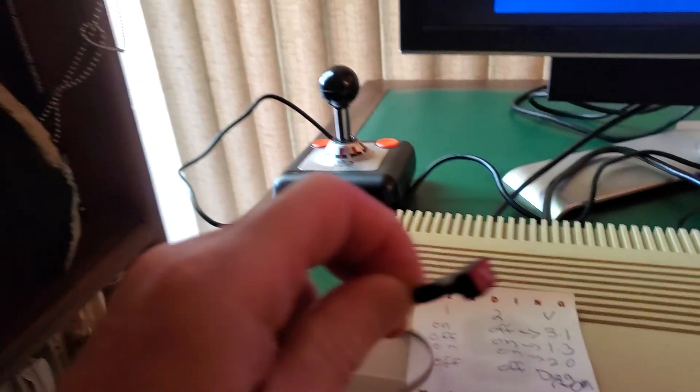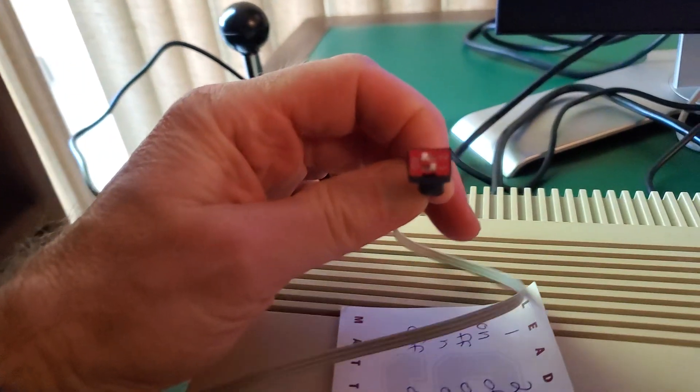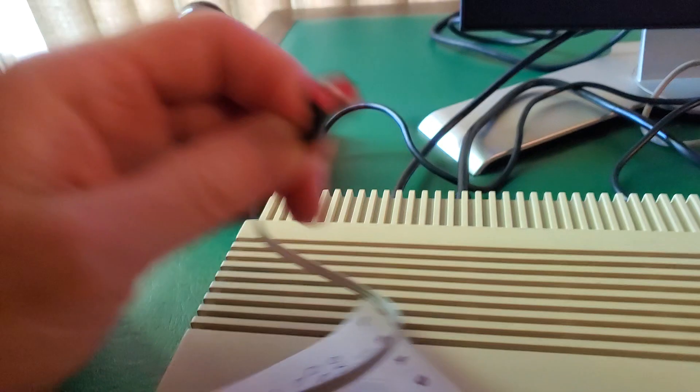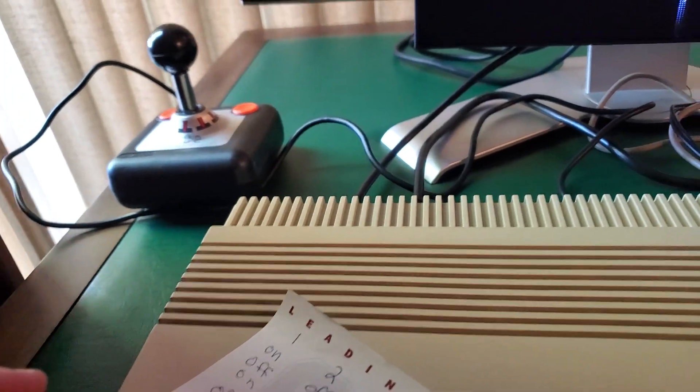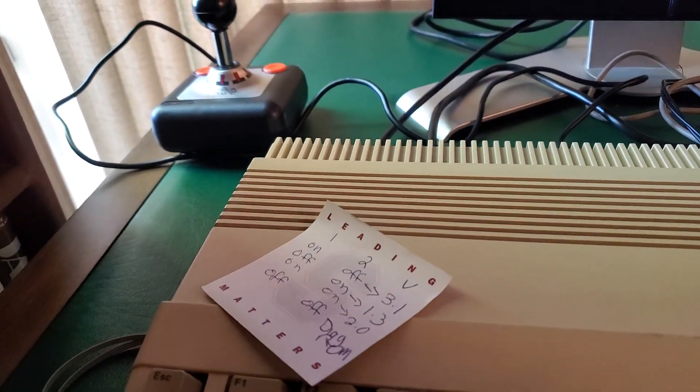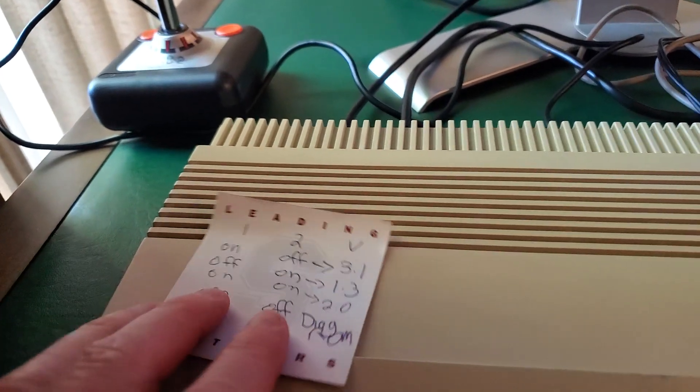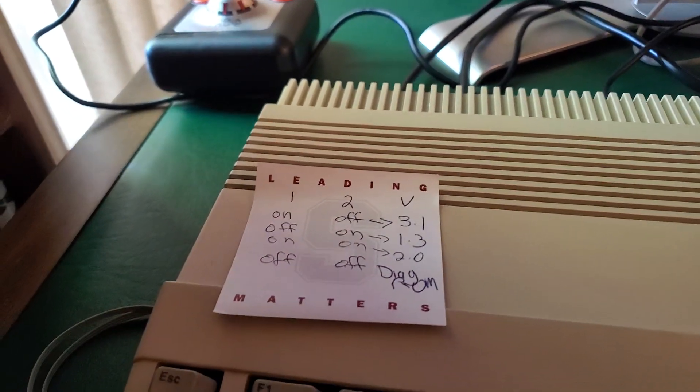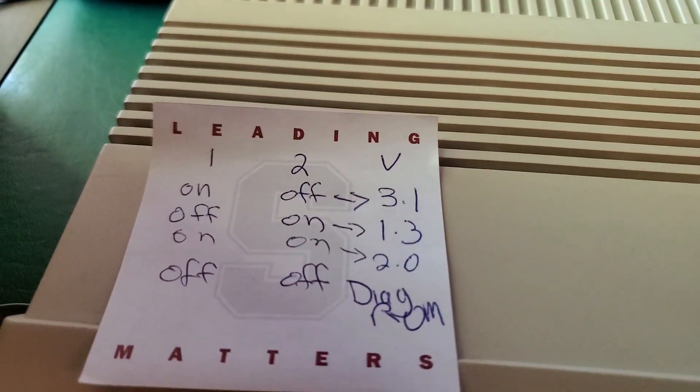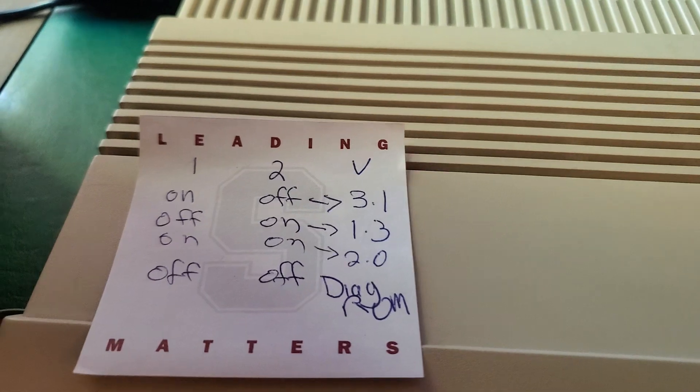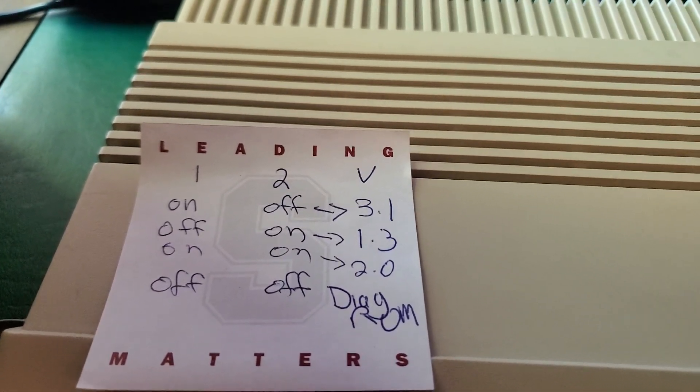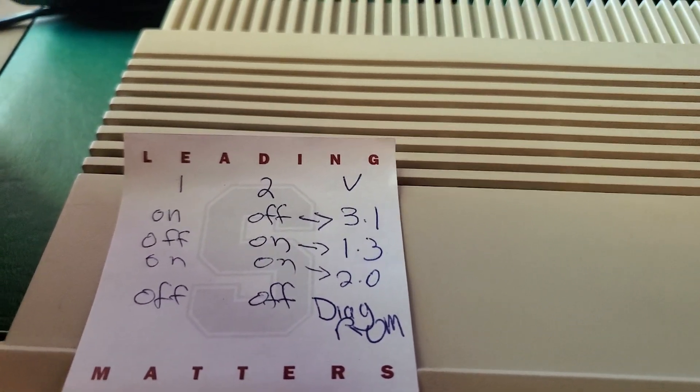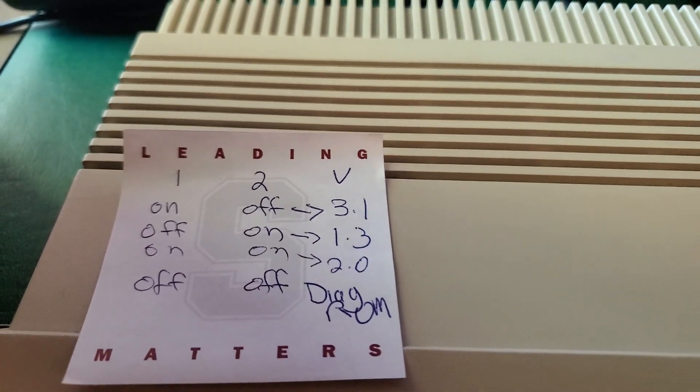With the switchable ROM, I've got a few different versions of it. So it's a little switch here, and I put in a board that I had ordered, and then you can switch to different ROMs: 3.1, 1.3.2.0, and the diagnostic one.